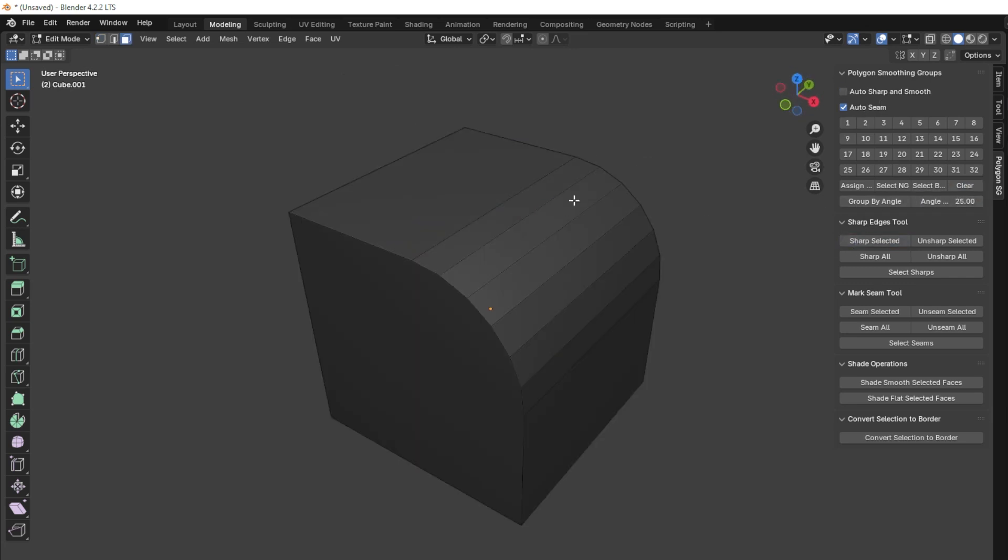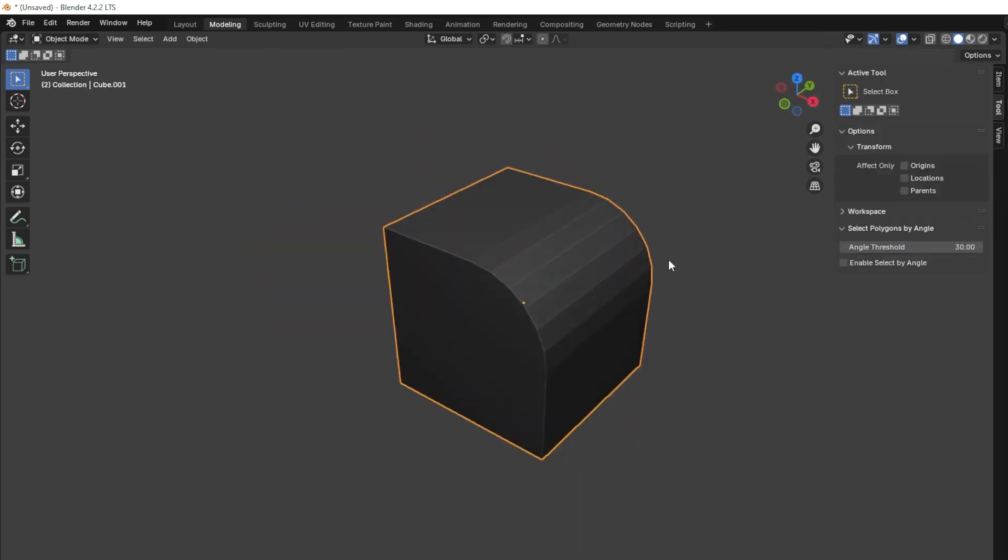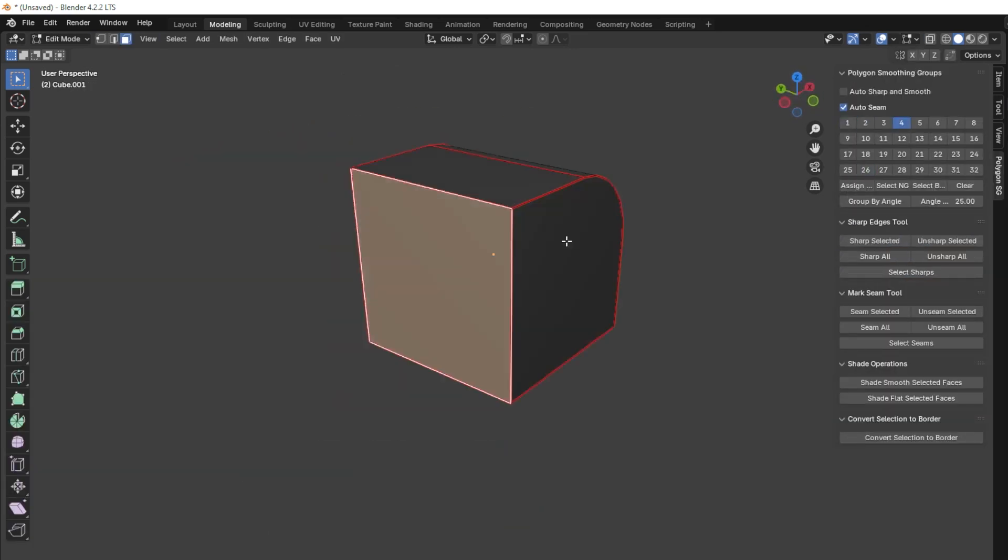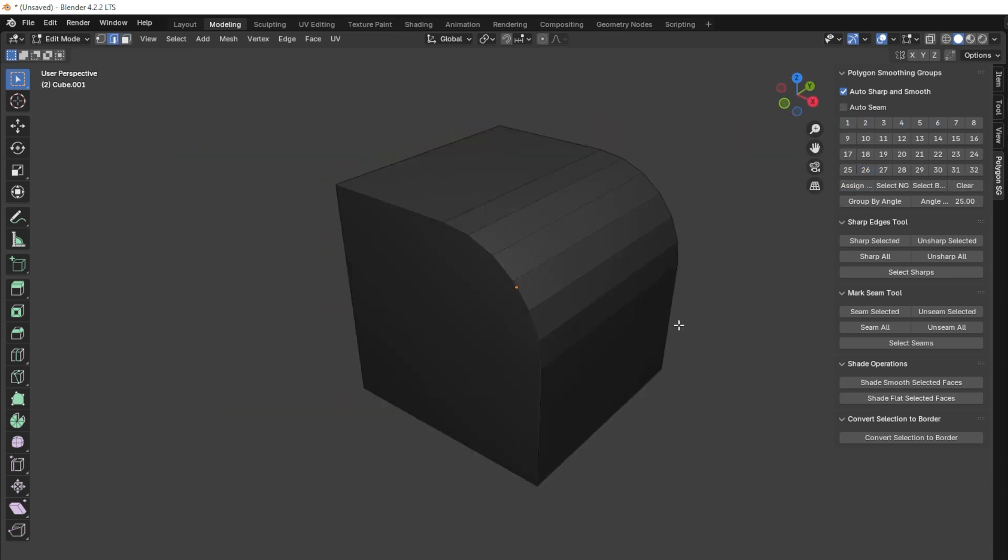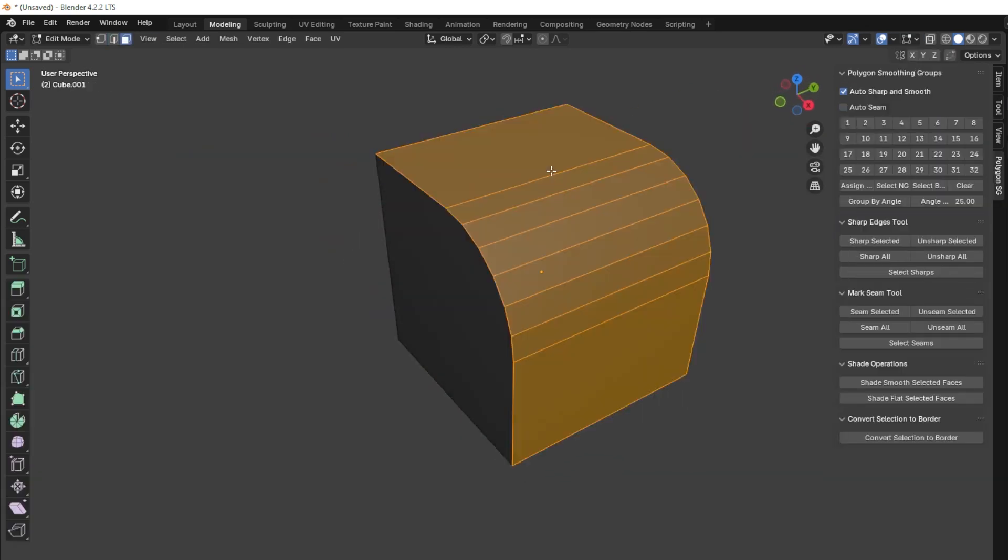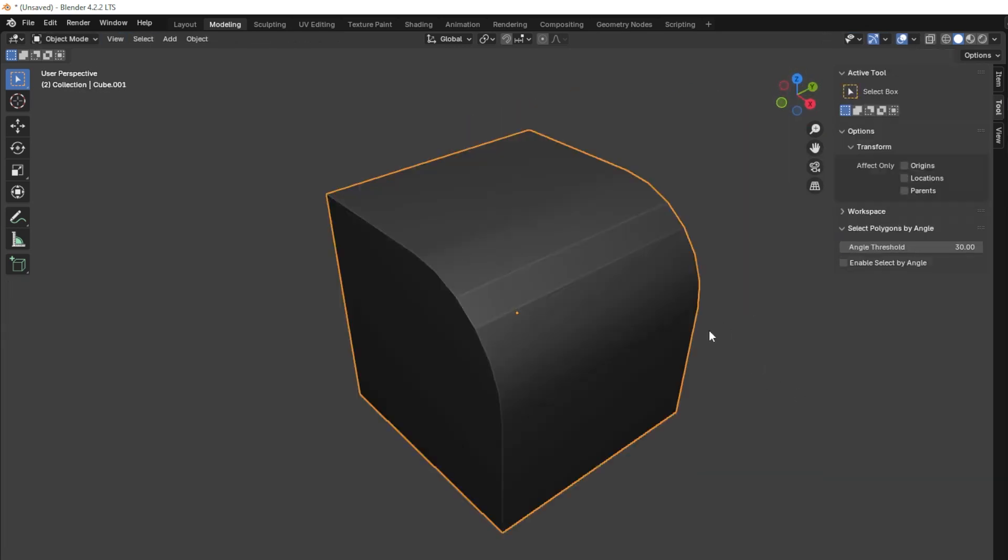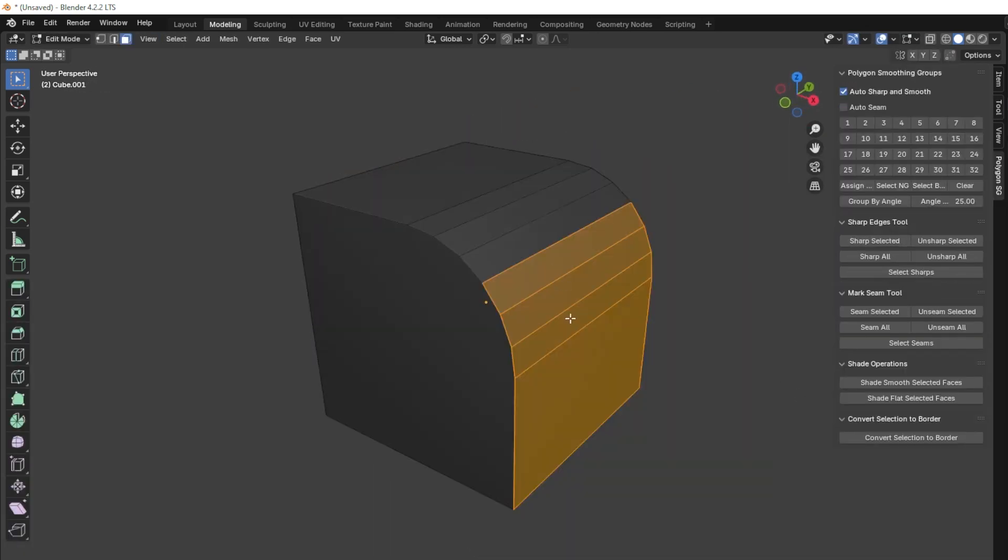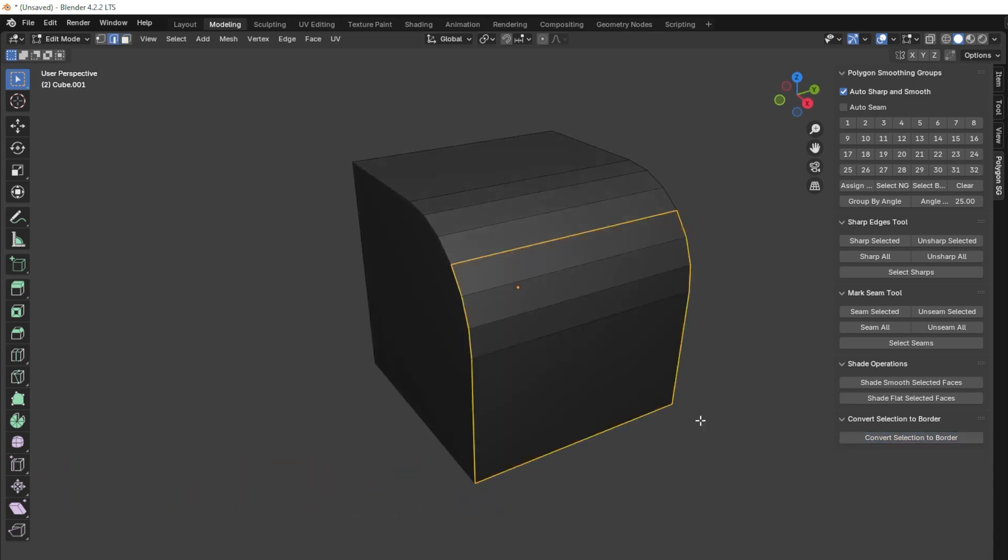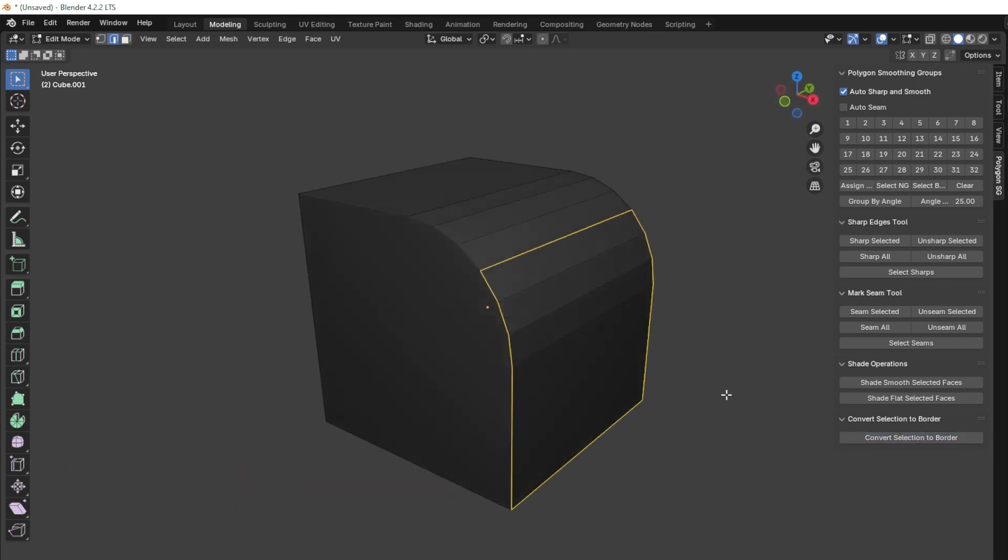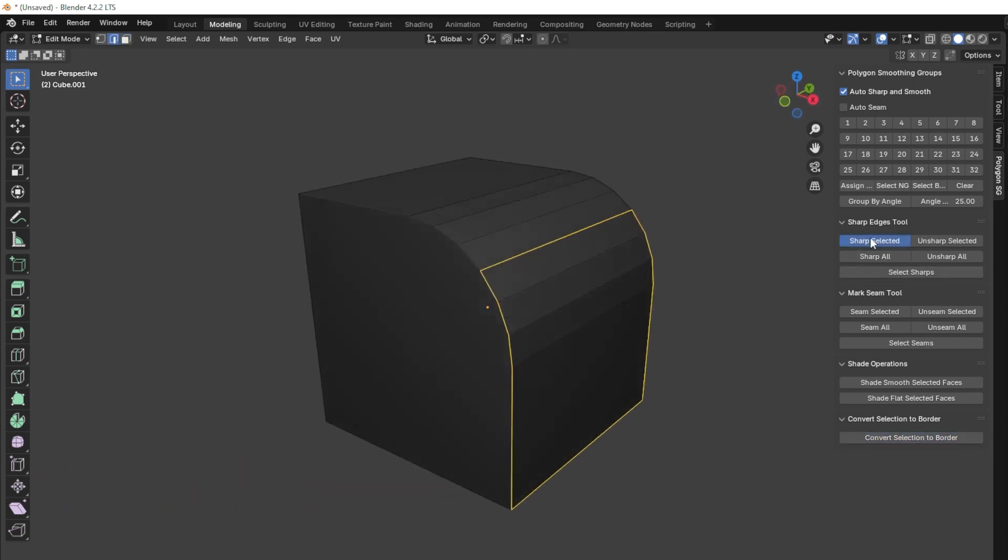For UV management, you can mark seams or remove them as needed. On top of that, you get smooth or flat shading operations and a neat feature to convert polygon selections into border edges.